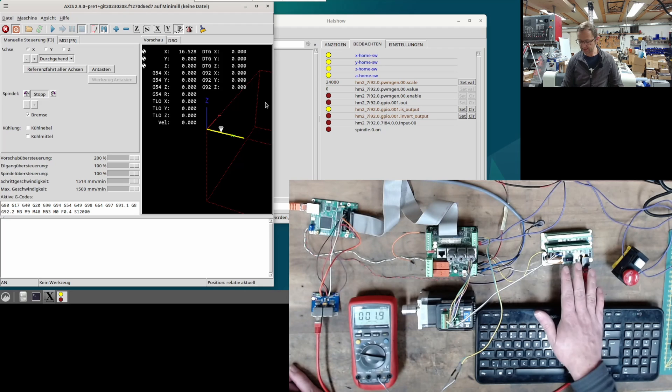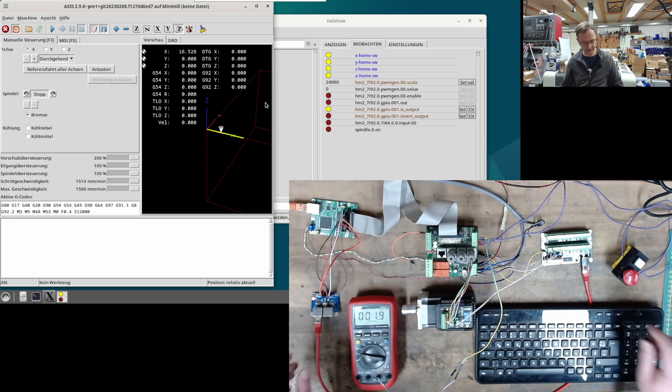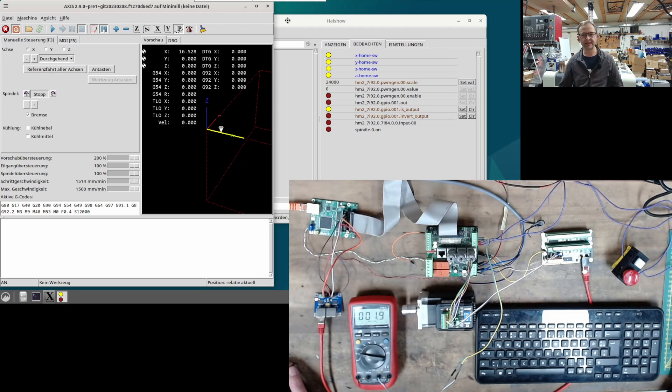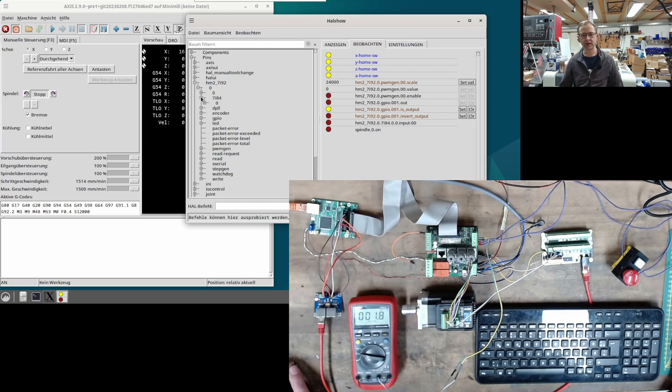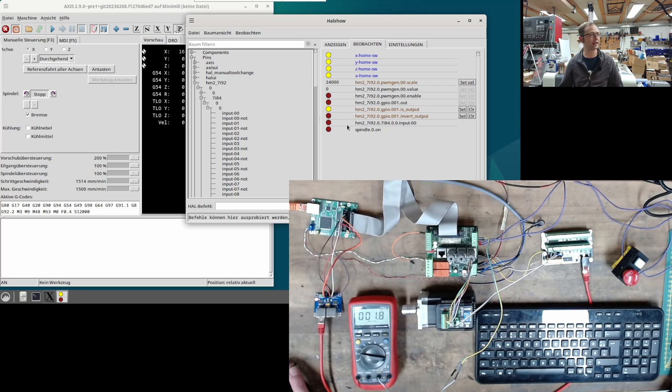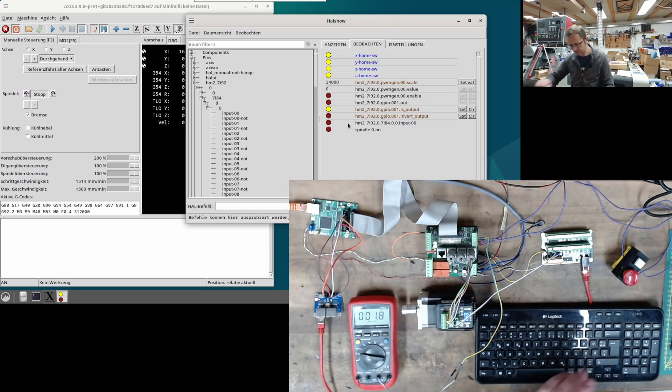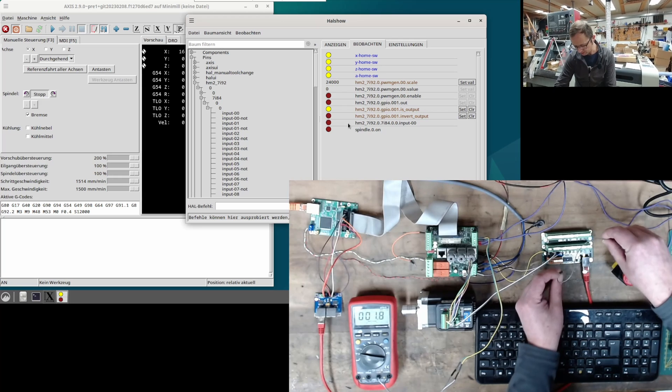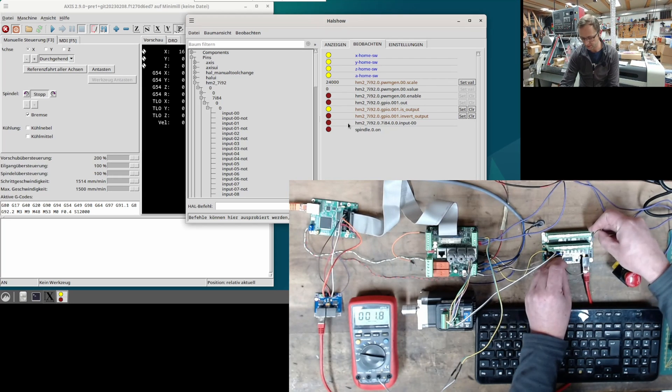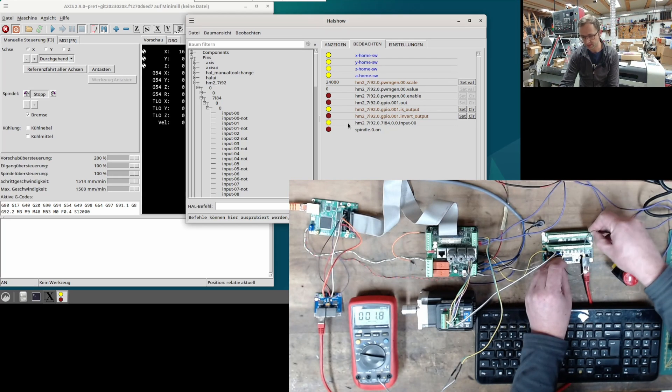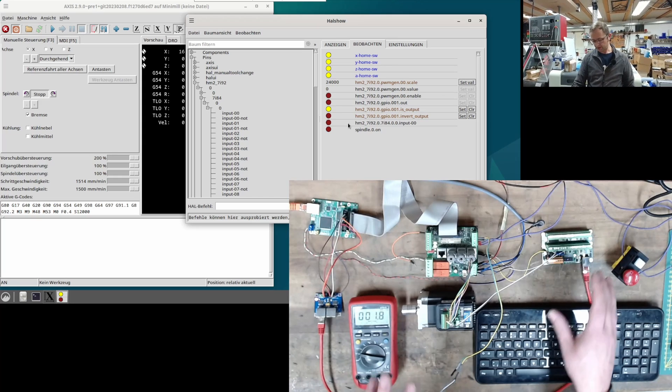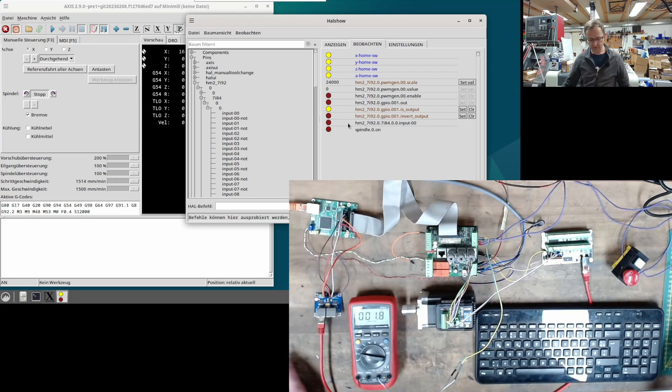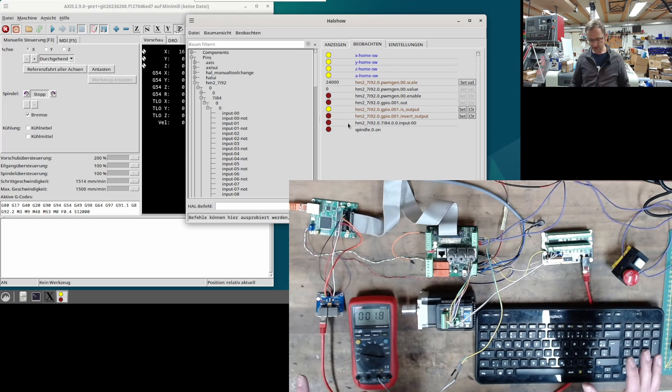Now we only have the 7i84 left. As mentioned earlier, it is already connected, and we can already see it in the structure here with pin 7i92, 7i84. I have already selected input 0 here and will demonstrate it to you. So, I take 24V+, and go to the first input, and then it becomes active. So, I can trigger it, take it away, trigger it, take it away. This is just to make sure that the card is also integrated and functioning. Okay?